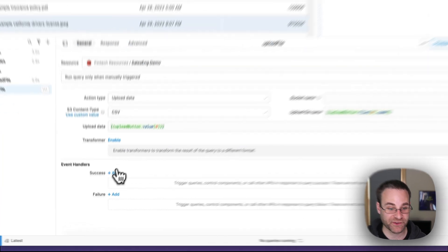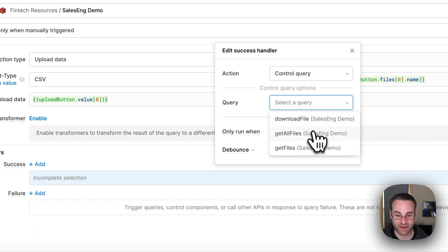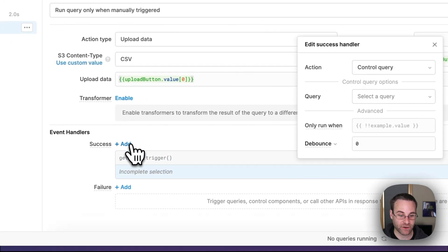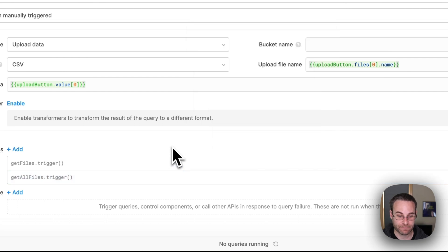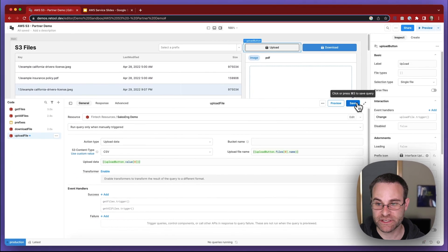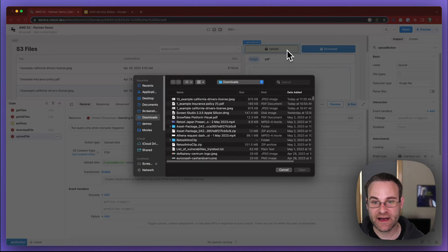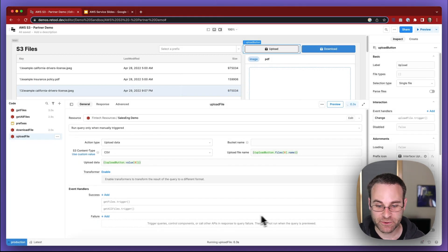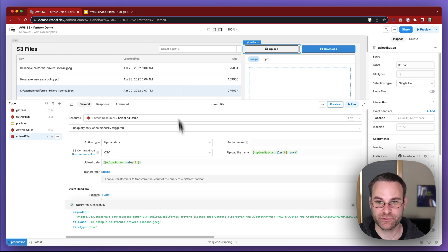I want to set up some success handlers on this upload file query because when the file is uploaded, it may have a new unique prefix we want to populate in the select, and it might also be displayed in the file table. So we need to execute the get all files and the get files queries to rerun the logic that populates these components. We can do that using the event handler framework on the upload file query — when this query runs successfully, we control get files, and we add a second event handler to re-trigger get all files. Let's test it out — we upload a file, our JPEG, and once it's uploaded you'll see it triggers the upload file query with a successful upload, and the get files and get all files queries rerun as well. Our file upload and download buttons are ready to go.